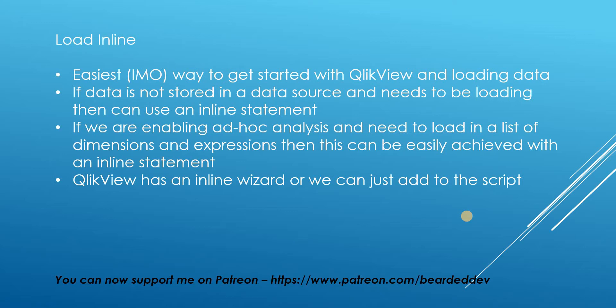In my opinion, it's the easiest way to get started with QlikView and loading data.